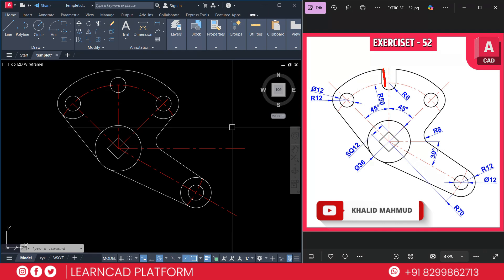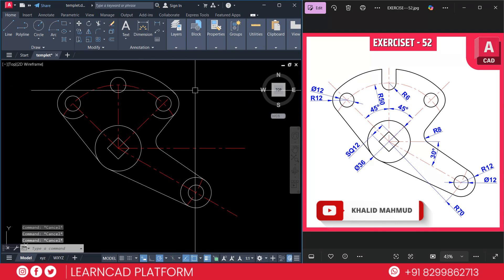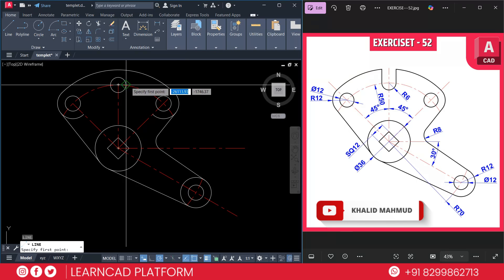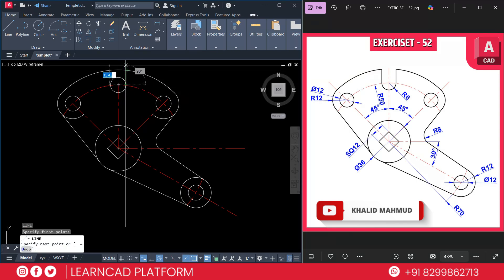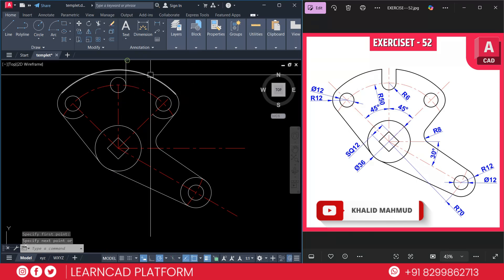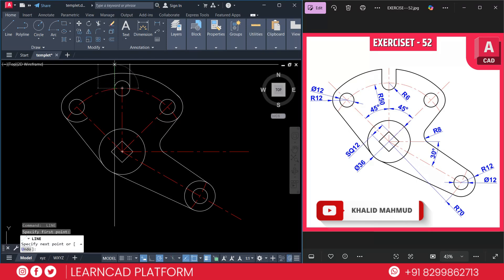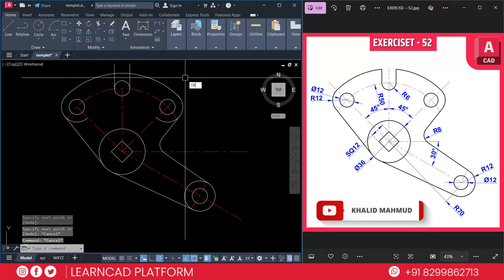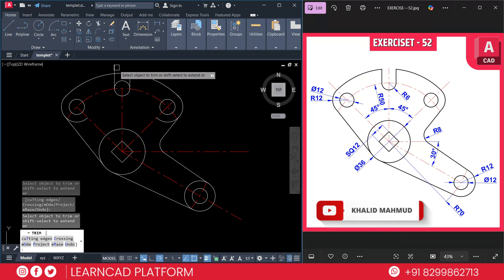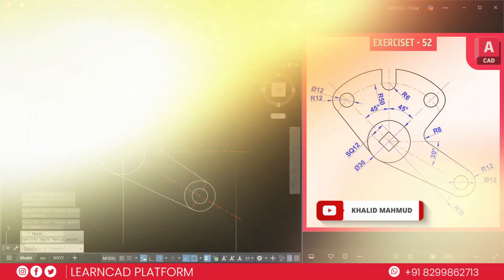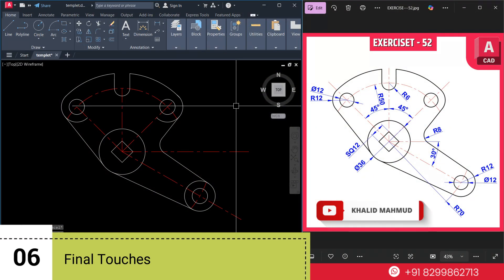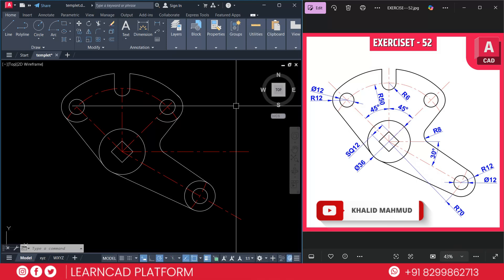Now Step 5: Add the center slot. Activate the line command using L, Enter, click on the quadrant point, go straight up, and do the same on the other side. Then trim this part — trim this one, this one, and this one. Step 6: Final touch — use the Trim command along with Join and Erase tools to remove extra lines and join all curves smoothly.